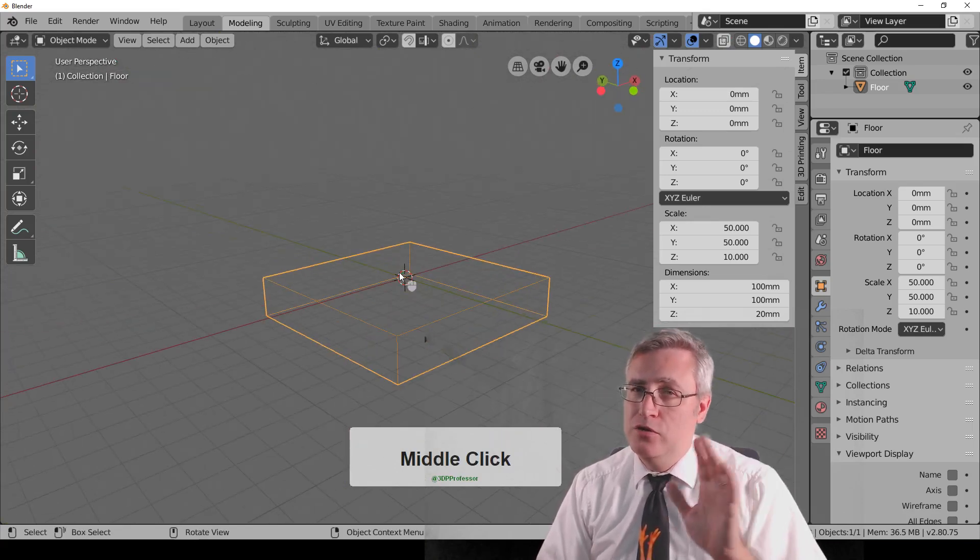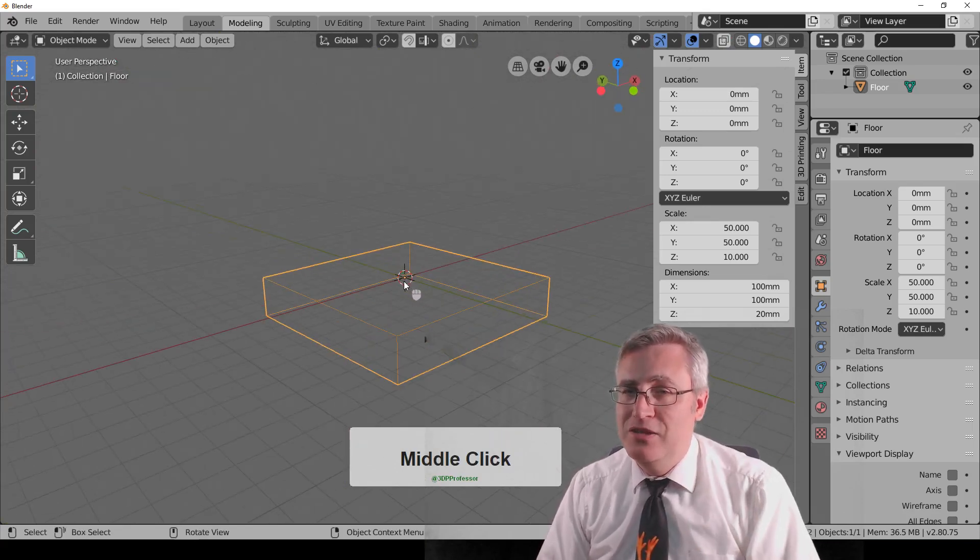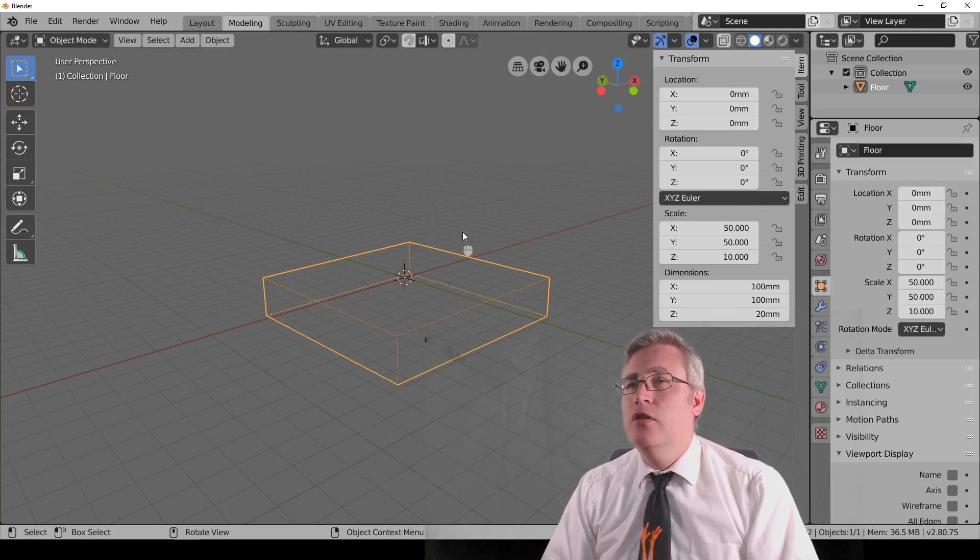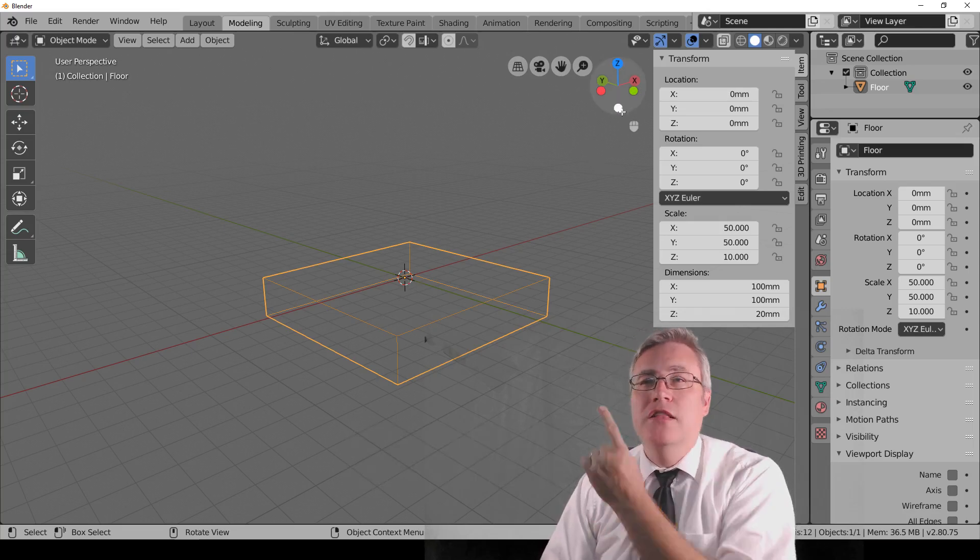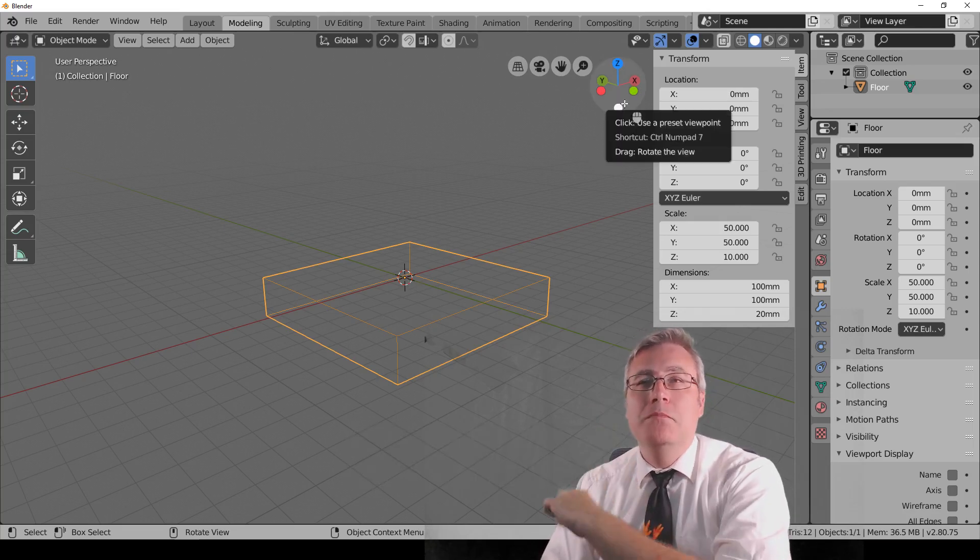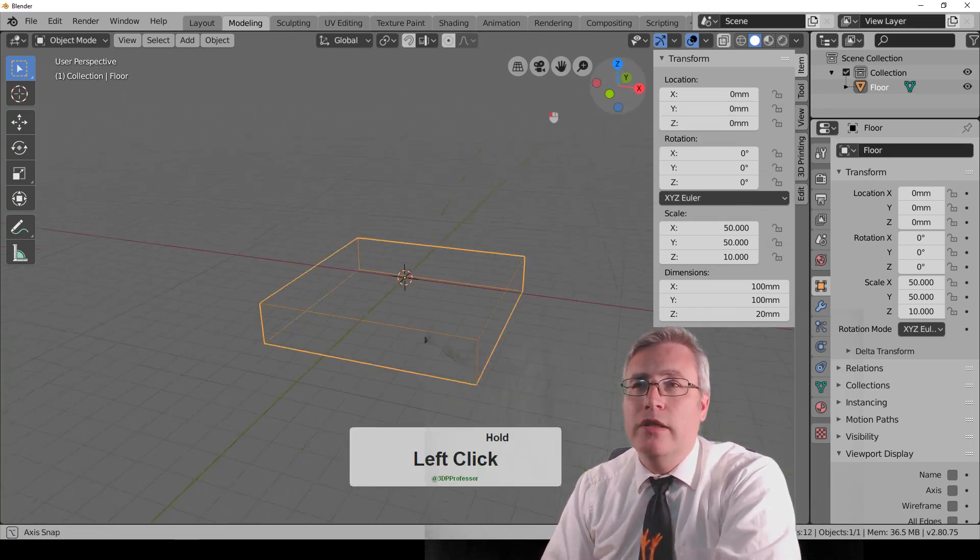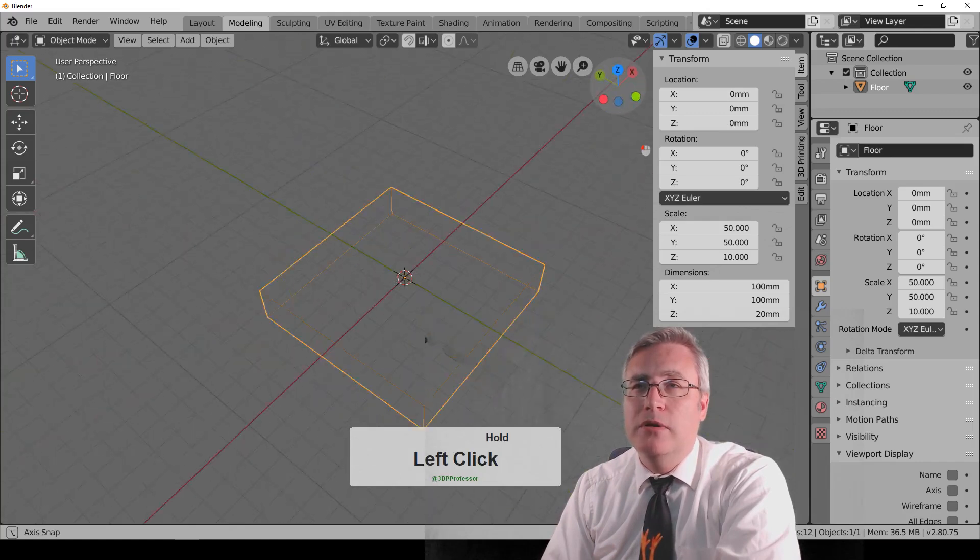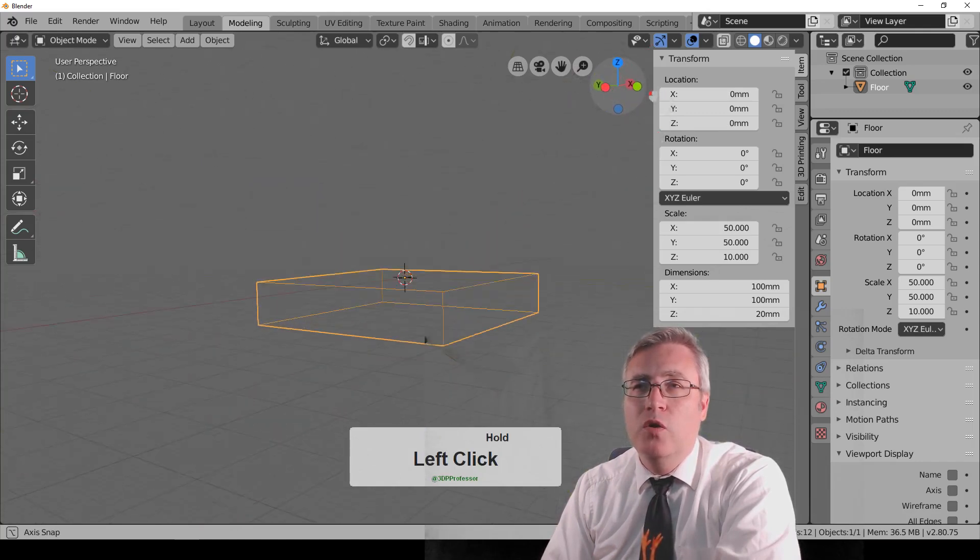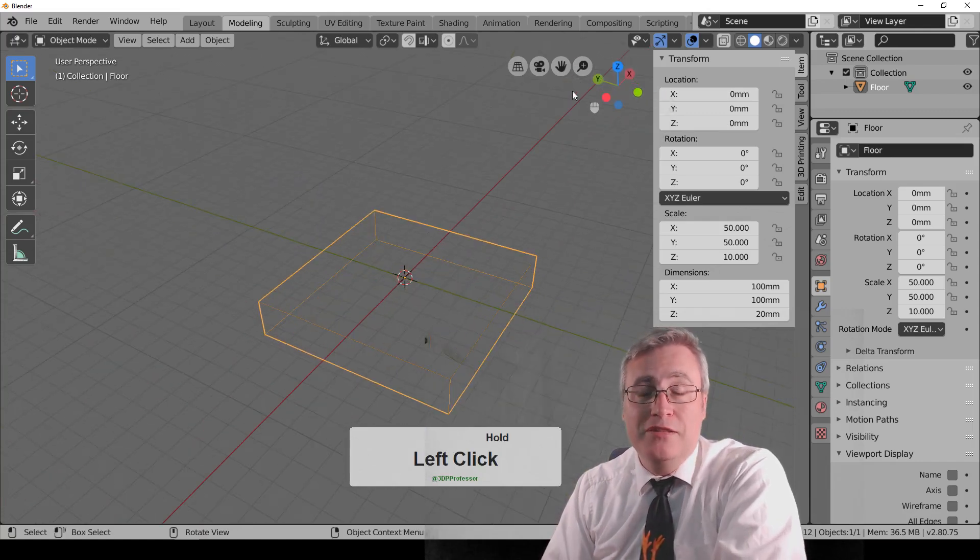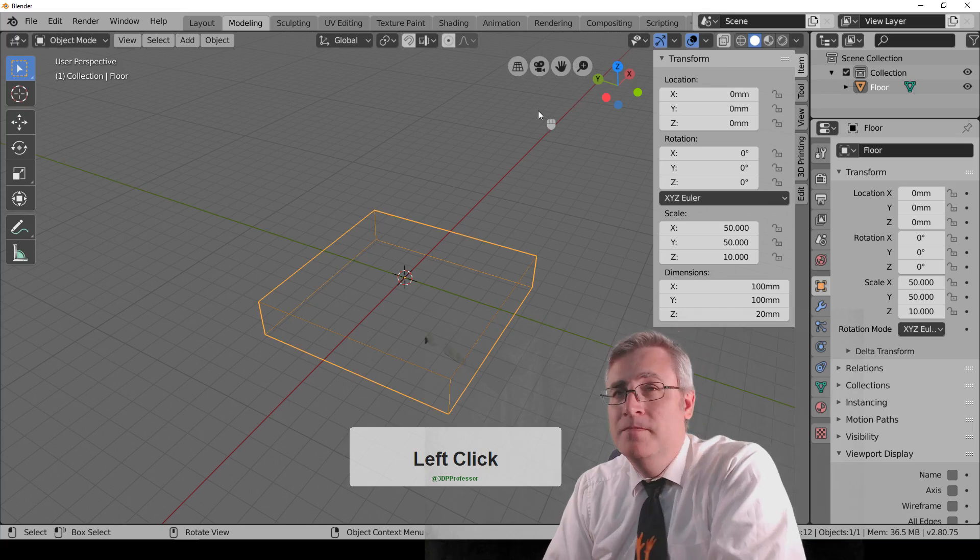I told you there's three ways to do it. The other way, do you see this little 3D compass up here? If you click and drag on that with the left mouse button, you can orbit the view, and that's pretty cool.